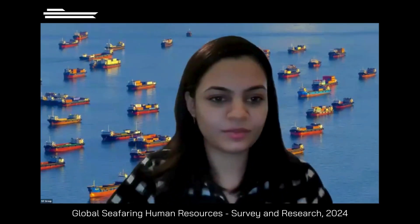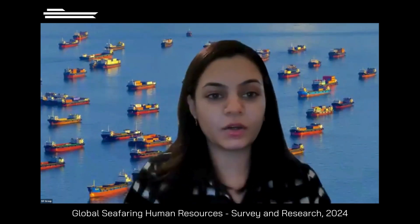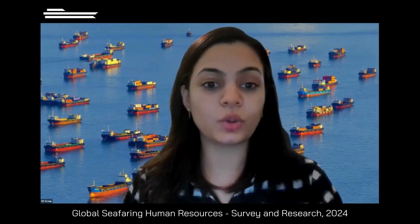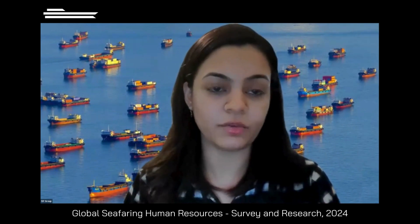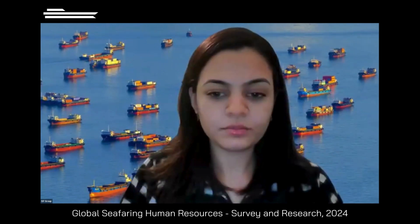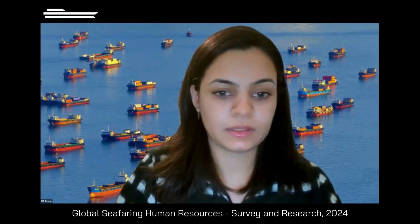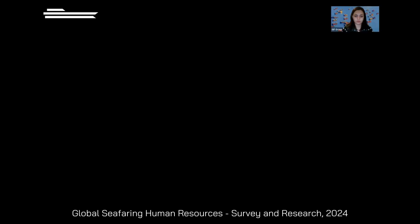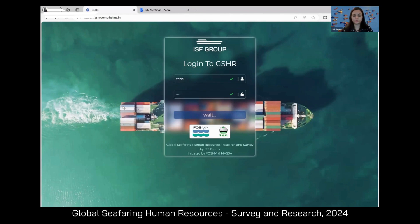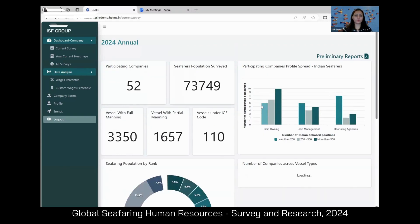For this demo, we have created a duplicate of the portal that you all are using. I will be using a test ID to log in and show some results — the ID is for a test company, but the data shown is actual data analyzed in this year's survey. Any company-specific data visible is dummy data introduced purely for demo purposes. So welcome everyone to the GSHR web portal. This is what all participating companies this year have access to.